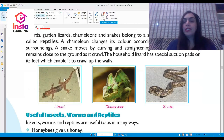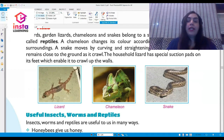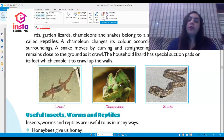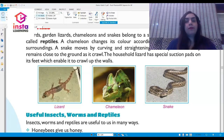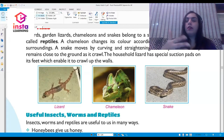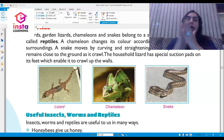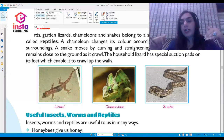Lizards, garden lizards, chameleons, and snakes together belong to a family of animals called reptiles. Here you can see a chameleon — it keeps changing its color according to the color of its surroundings. This is how a chameleon changes its color. The household lizard has special suction pads on its feet, so when it comes to the wall it grips it like a vacuum and will never fall down.